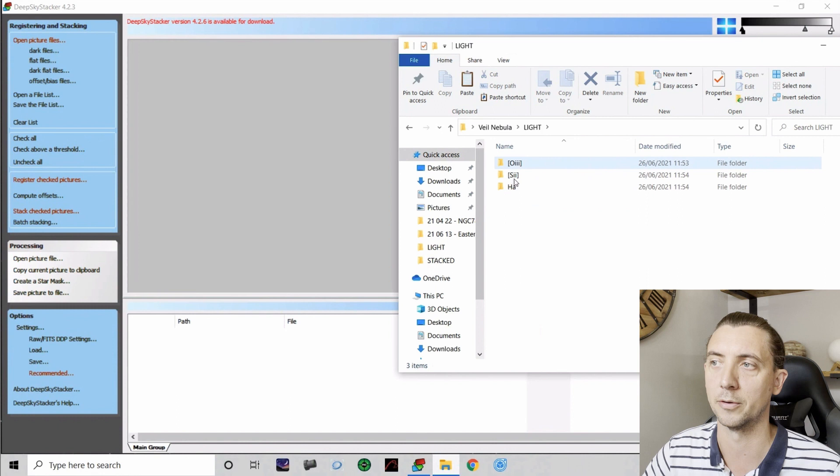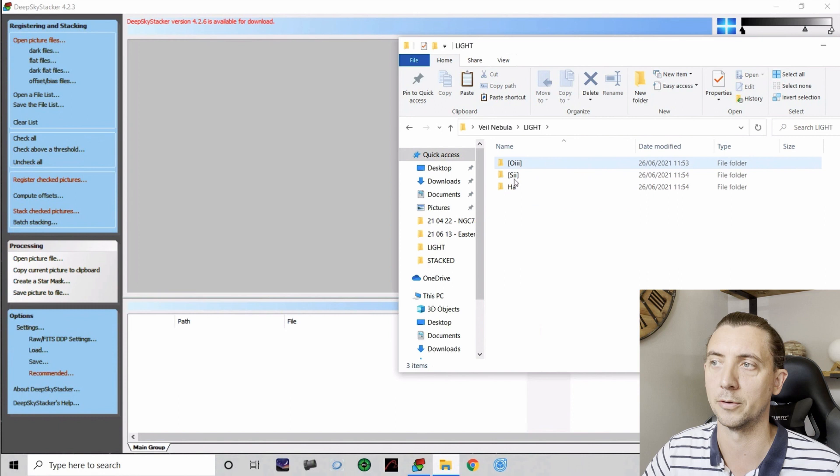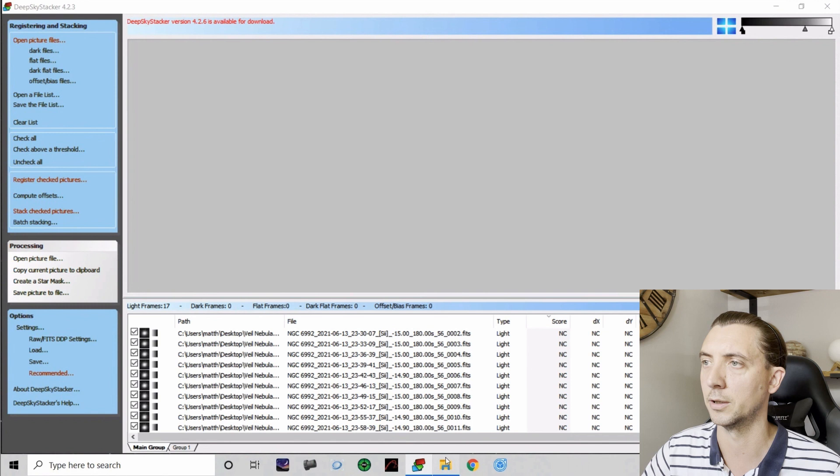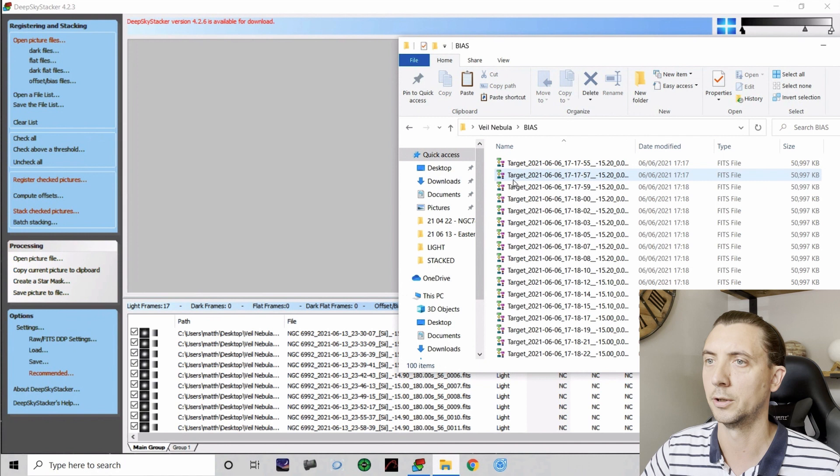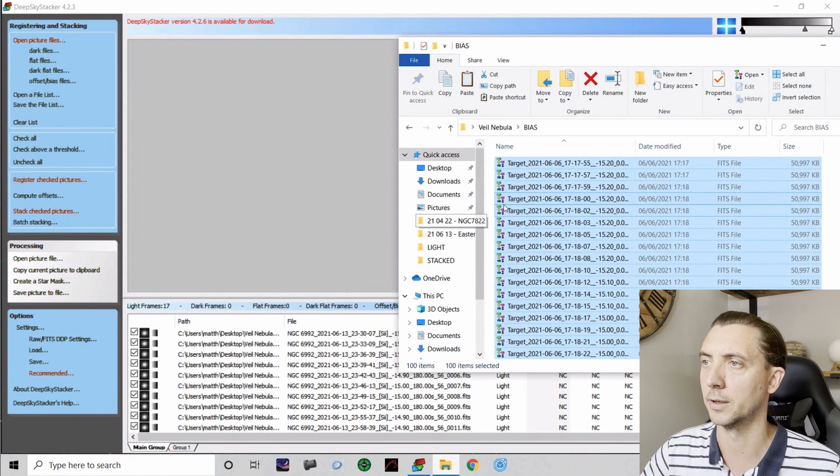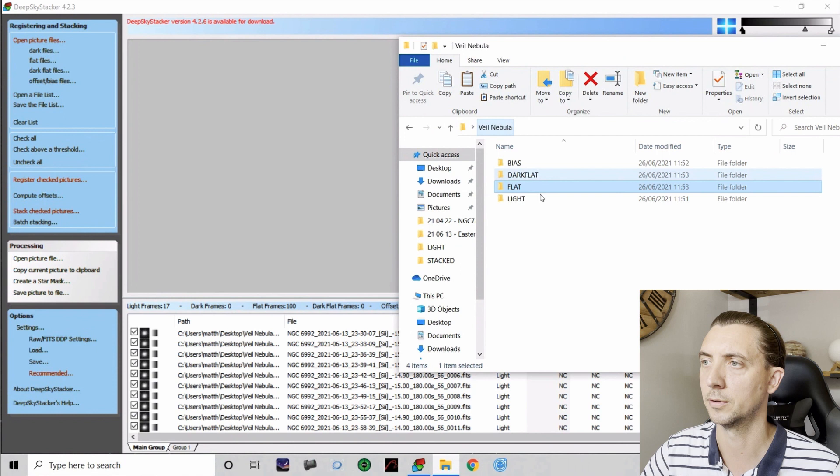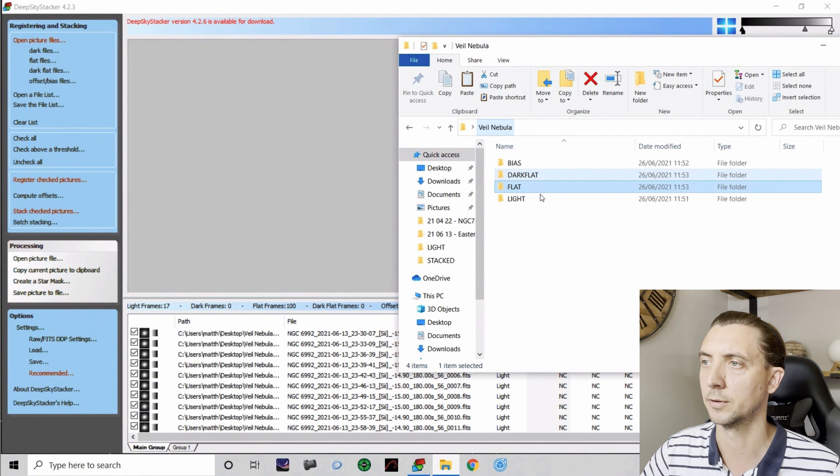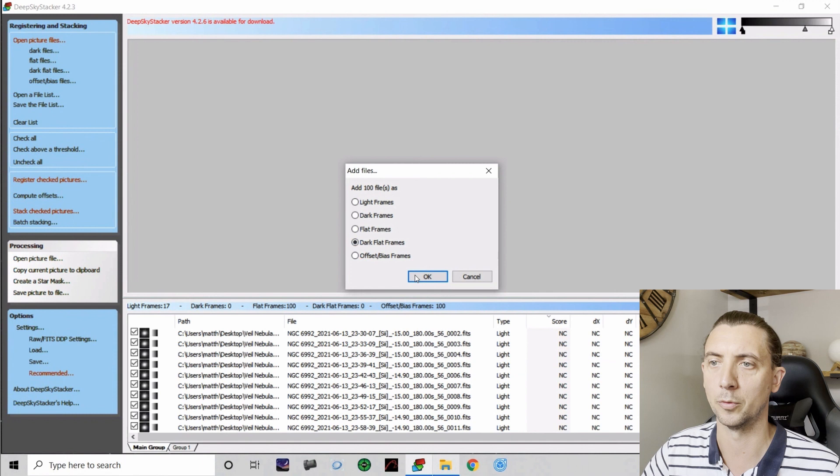But once you've done that, it is almost the same as any other stacking that you do within DSS. So for example, if we just start with the sulfur data and bring that in as my light frames, I'm also into this going to add the calibration frames. So if we start with the bias and bring those in, and then the flat frames, and finally the dark flat frames. Okay, so that brings all of the frames that we want into this. Now obviously all we've brought in so far though is the S2.